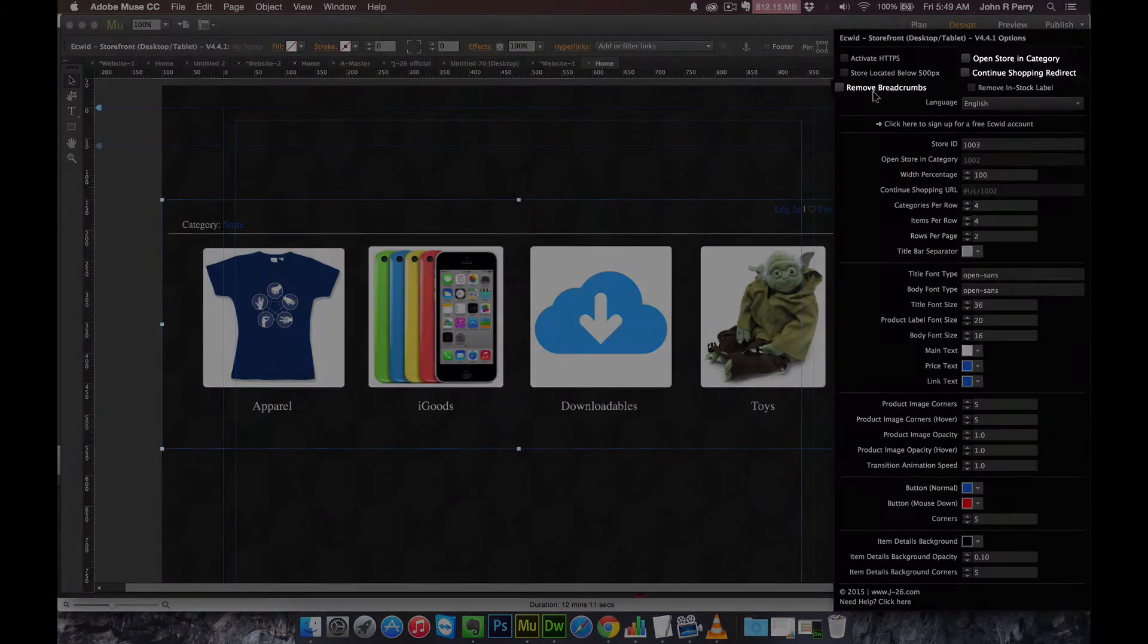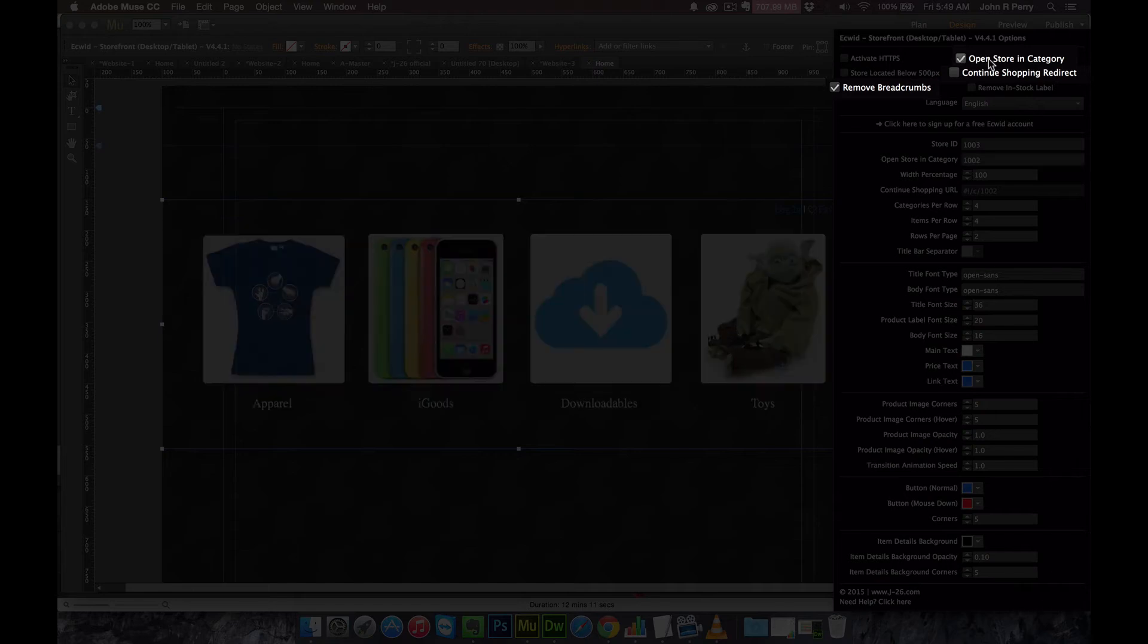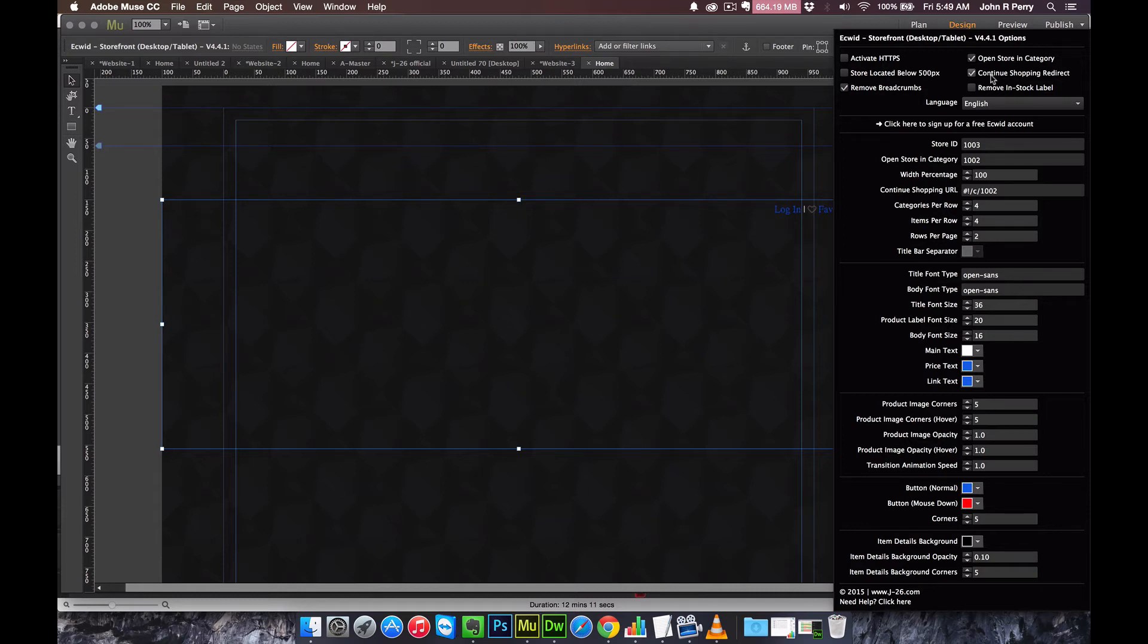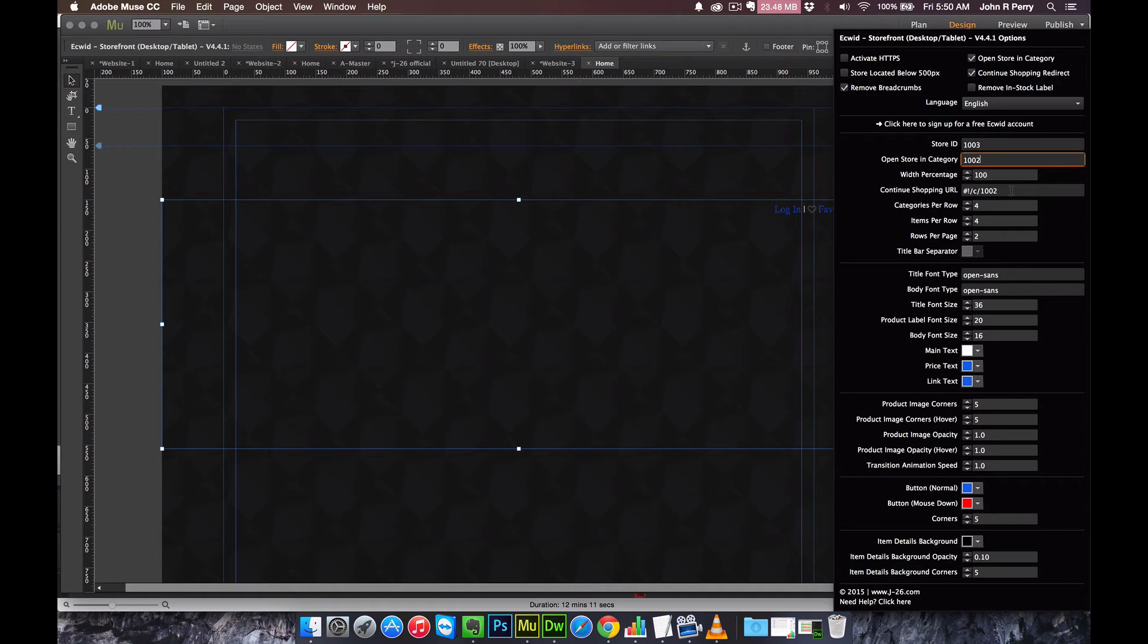The Remove Breadcrumbs feature, the Open Store and Category feature, and the Continue Shopping redirect are usually used at the same time. And the reason why that is, is because Ecwid is set up in a way where you can create multiple categories and treat each of those categories as entirely different stores, all under one account. When you have these activated and you find the category number that you want to use, you put it in the Open Store and Category, and then if you want to set it up so that the Continue Shopping redirect goes back to the category that the store was opened under, then you just put that category number inside here.